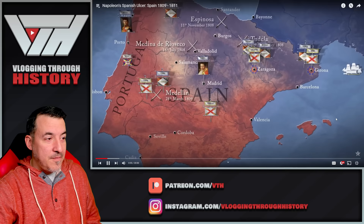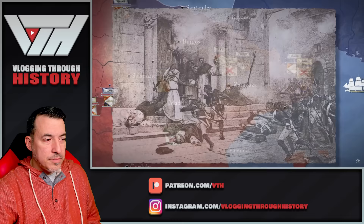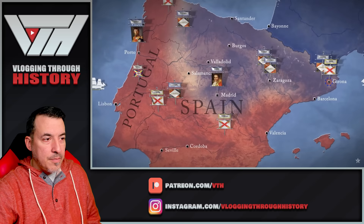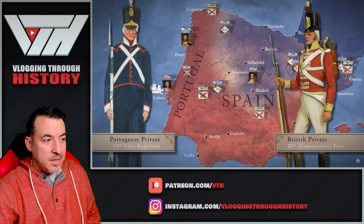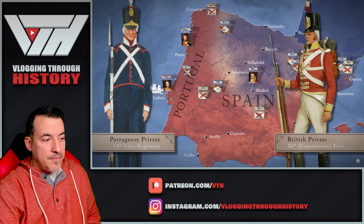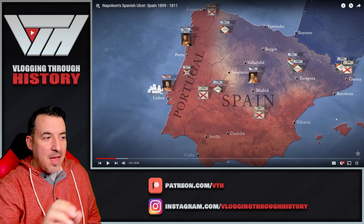In February 1809, Marshal Lannes overcame the heroic defense of Zaragoza in a brutal siege that cost 54,000 Spanish lives and 10,000 French. But the Spanish and Portuguese remained defiant, and three months after their escape from Coruña, the British were back. In April, Sir Arthur Wellesley landed in Lisbon to lead a small Anglo-Portuguese army.